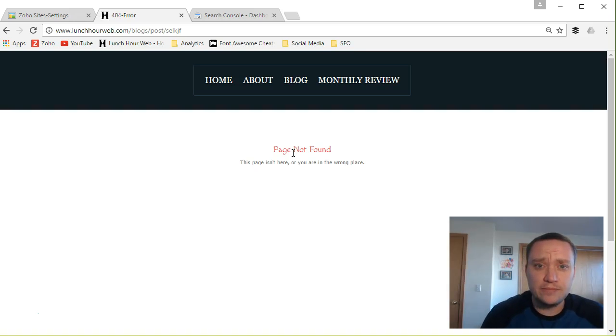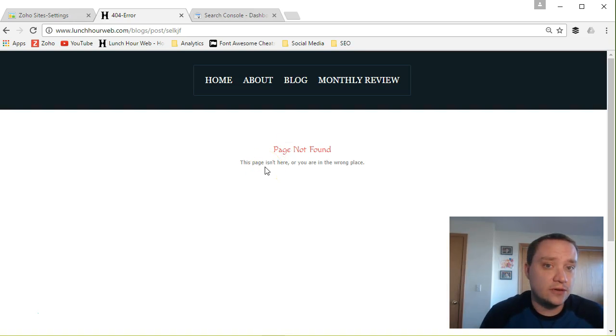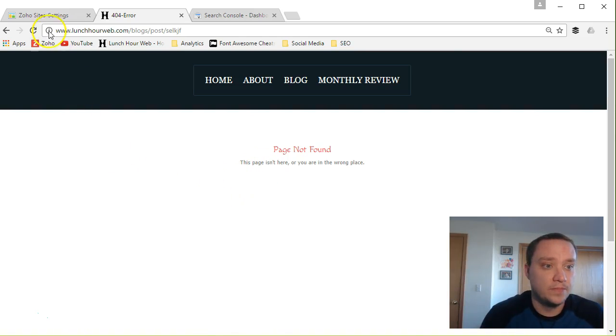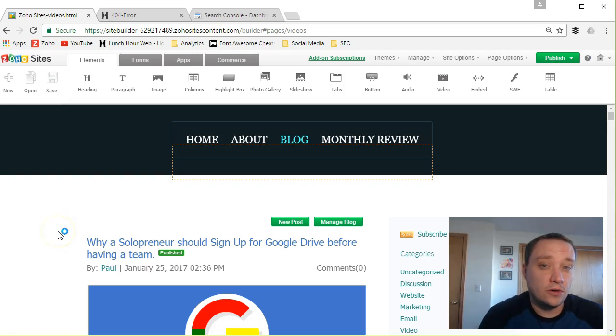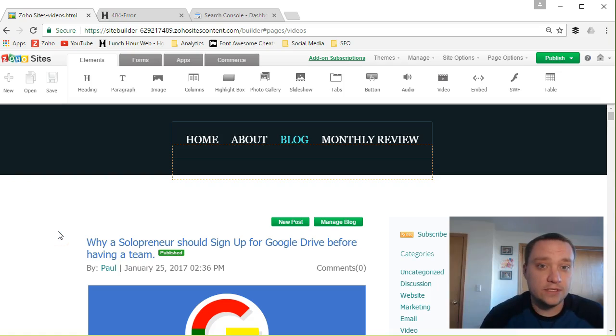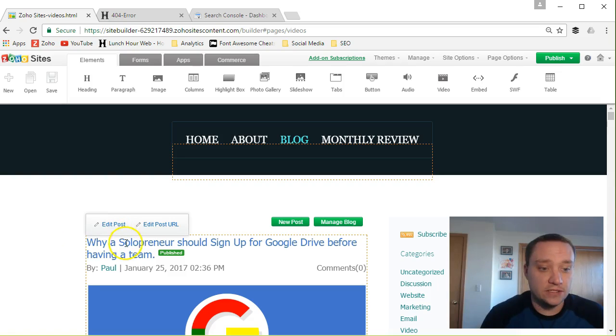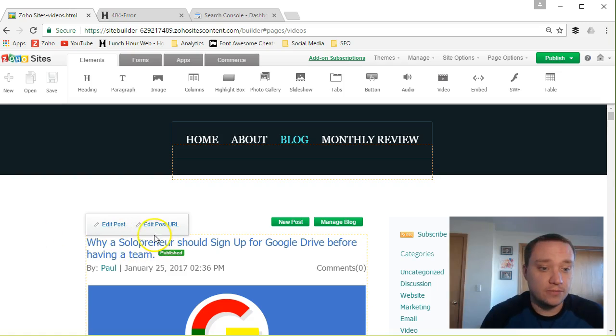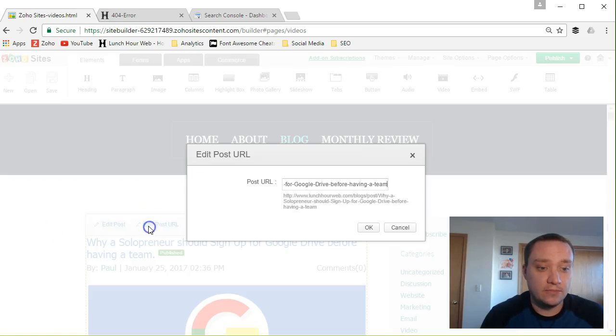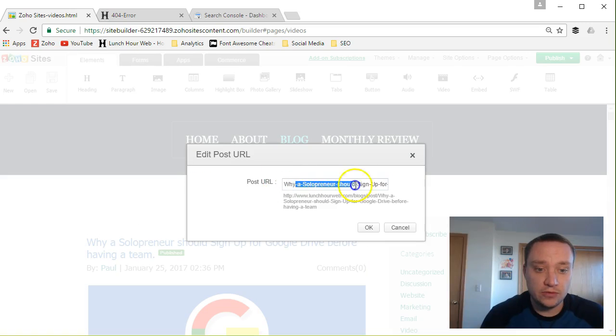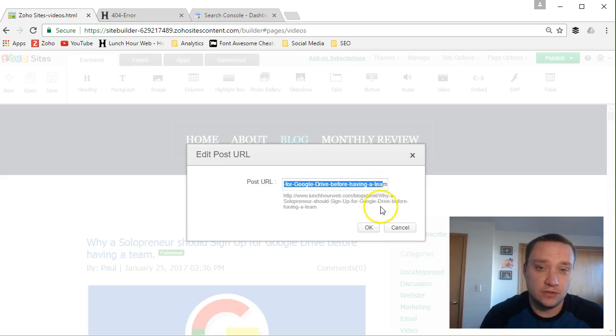Usually that happens if you remove a page from your website or rename a blog post or something similar. In Zoho, which is where I have my website, you can do this when you're writing a blog post. You click edit post URL and change the post URL for that particular blog post.